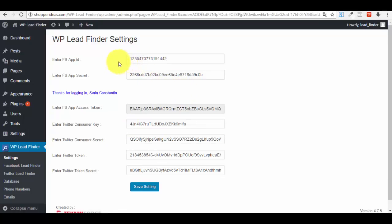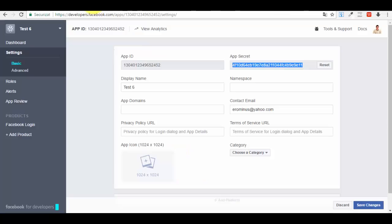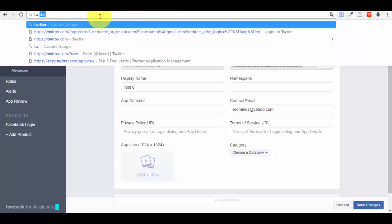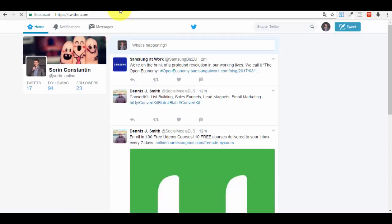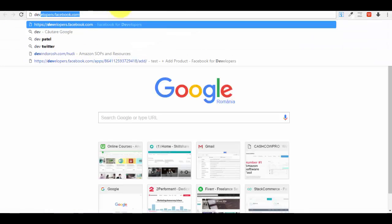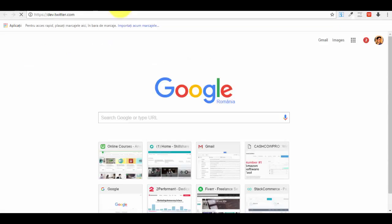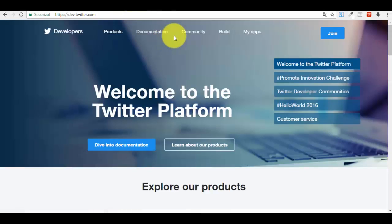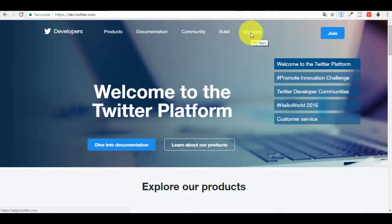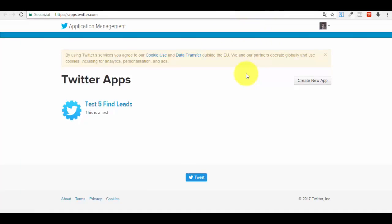Now if you also want to use Twitter, you need to fill in all of the Twitter fields in the settings. Go ahead and log into your Twitter account, then navigate to dev.twitter.com. Even if you haven't used it before, it's not hard at all. You'll see a 'My Apps' option in the menu — click on that. You can see I've already created a test app, but you need to create a new one.